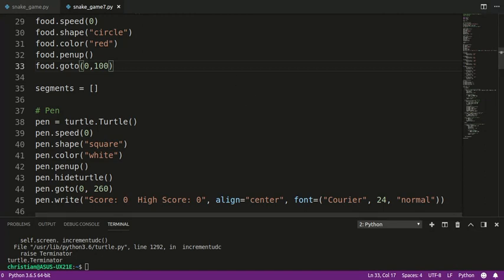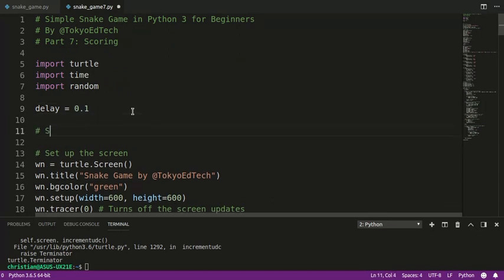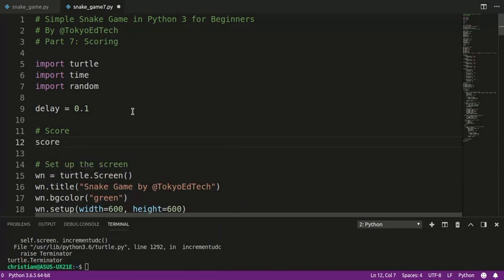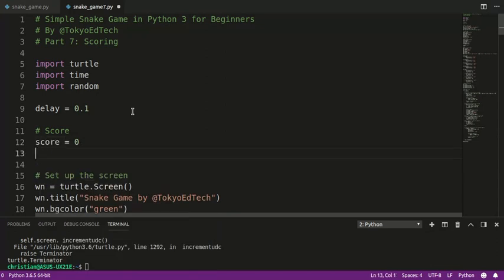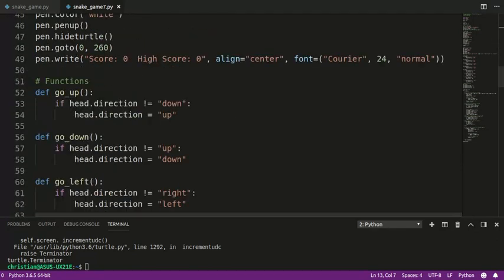So what we need to do is create some variables. Under our delay time, I'm going to say score equals zero, because when we start the game that's the score. And high_score equals zero. Notice I used lowercase letters, underscore, and lowercase letters — this is the preferred way of writing Python code. In Python we don't do camel case. This is the way Python is meant to be written. It'll still work if you do it the other way, but it's not preferred.